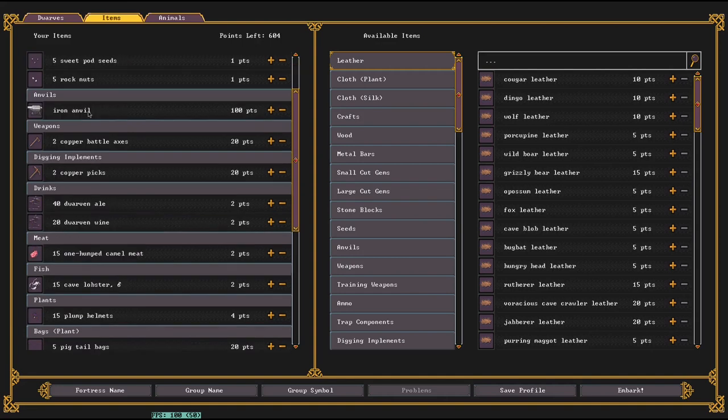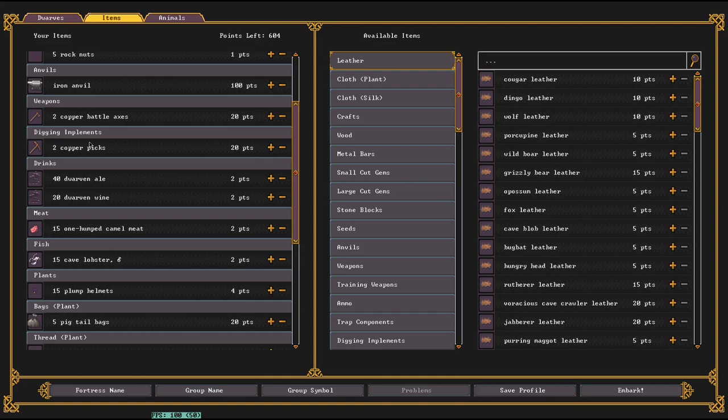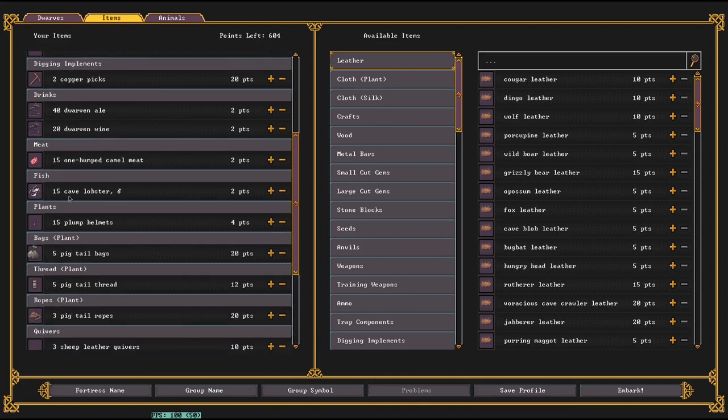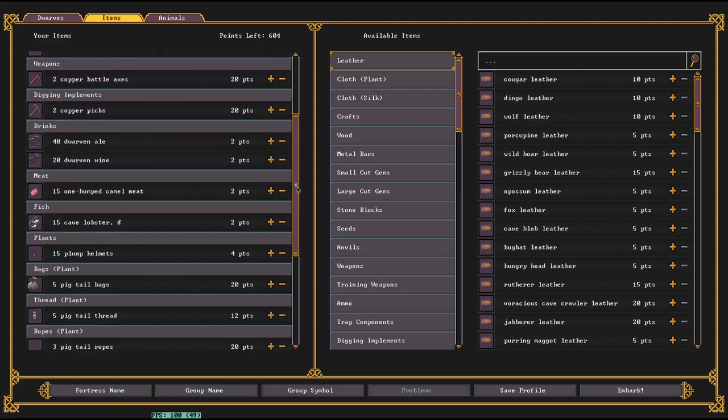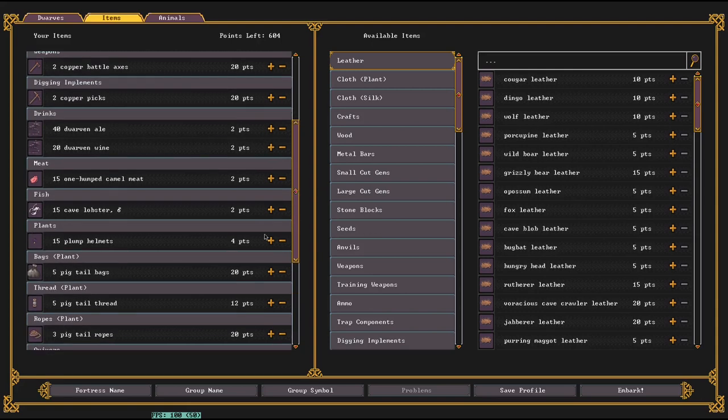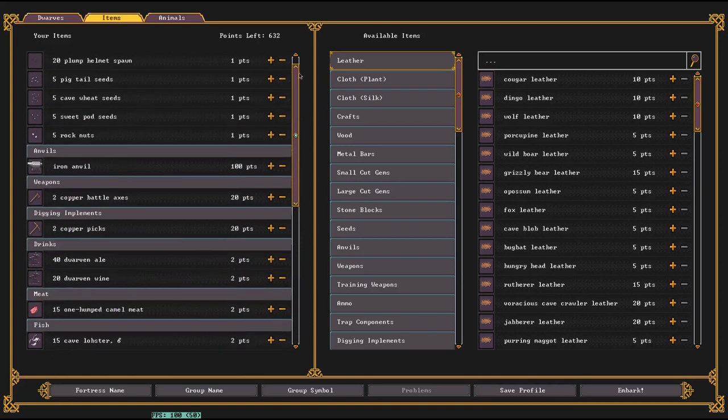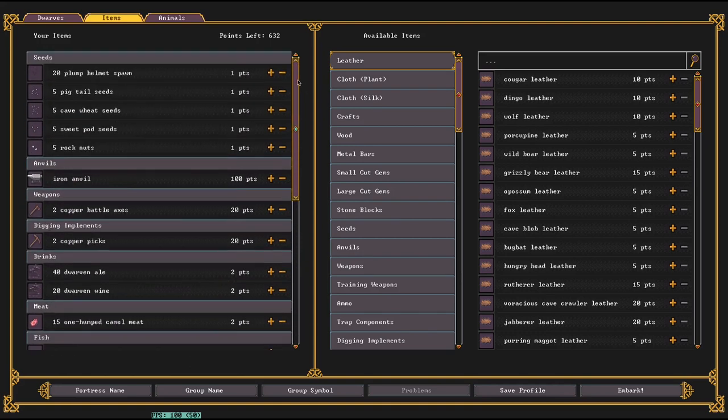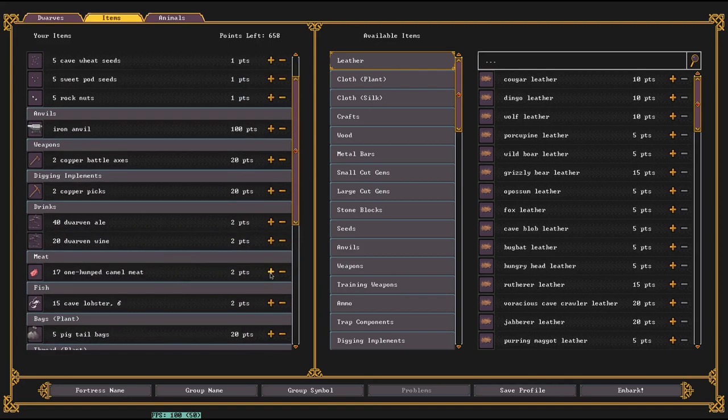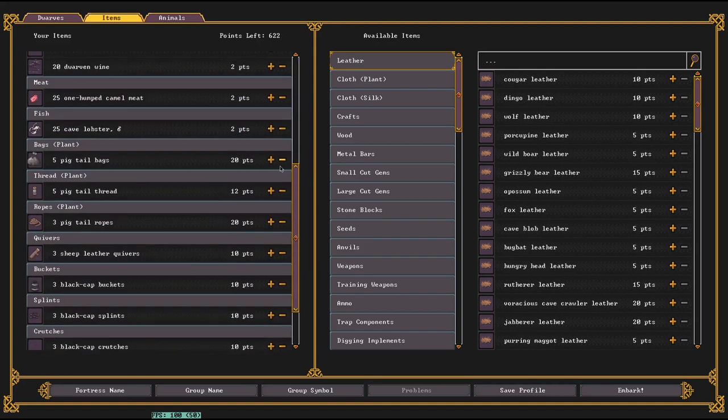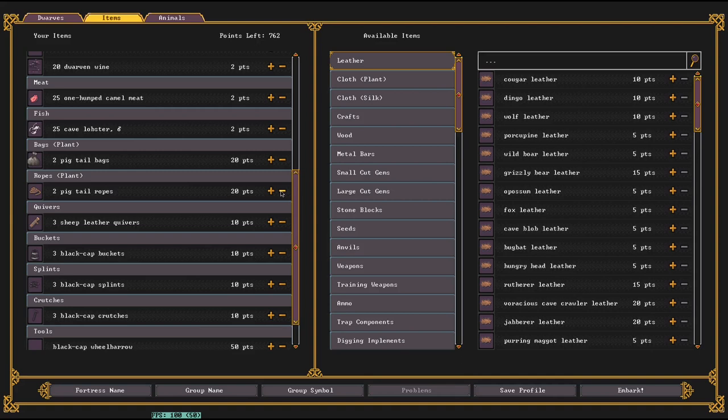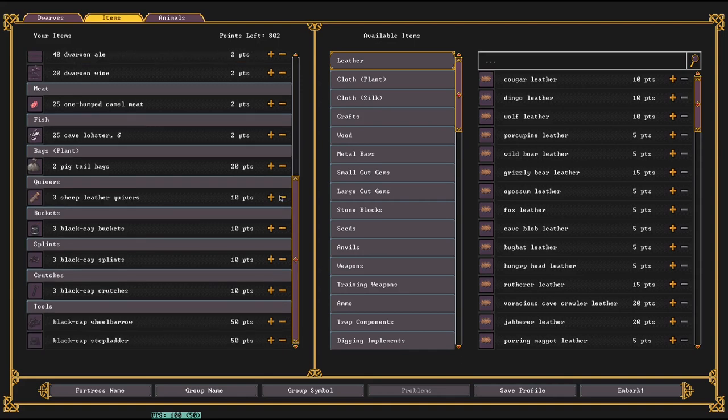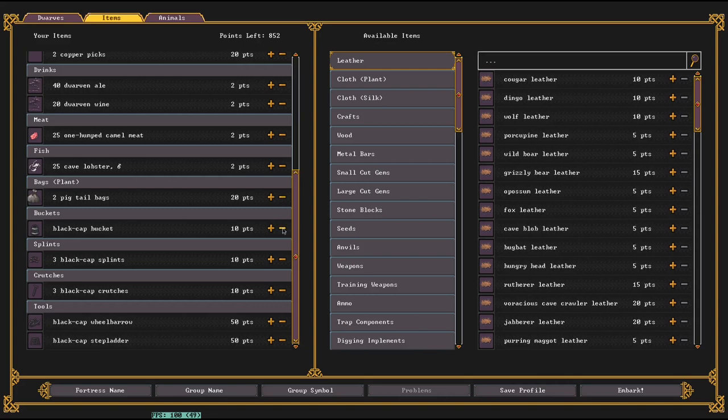You do need the anvil, you do need the battle axes and the picks. You don't necessarily need two, but they're not that expensive, and it's safer to have the two. It's good to bring some drinks to start with, some food to start with, but you can save a little bit of points by replacing the plump helmets. When a plump helmet is eaten, you can get one or two seeds. So it's a small point save to get rid of the plump helmets and then buy seeds and meat with that points instead.